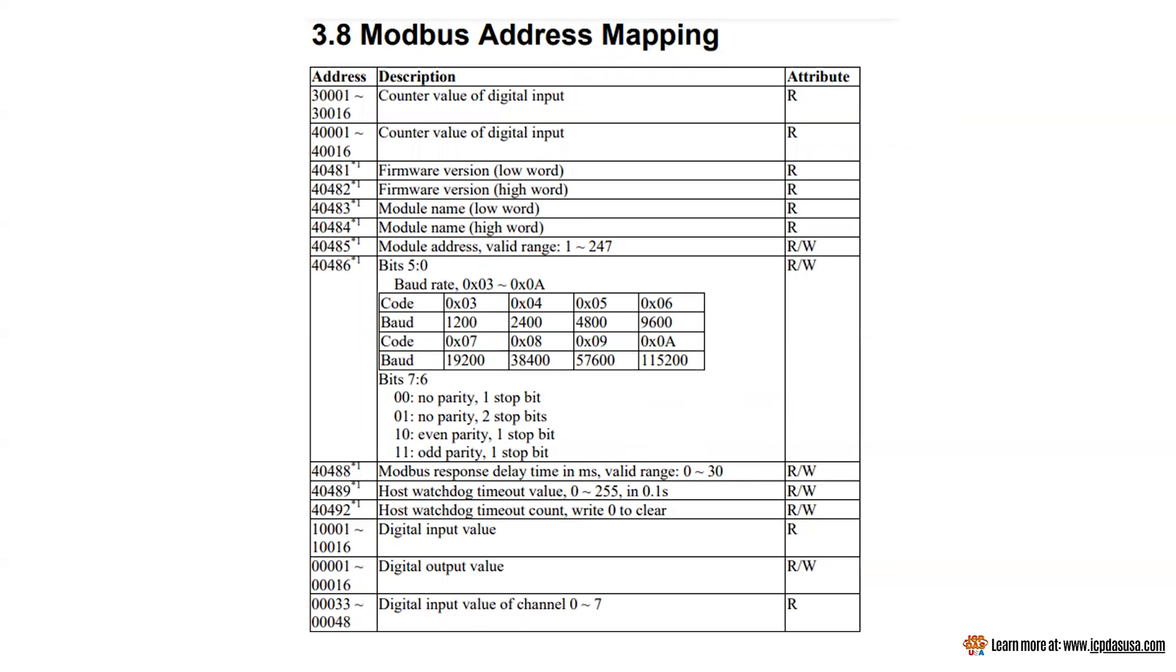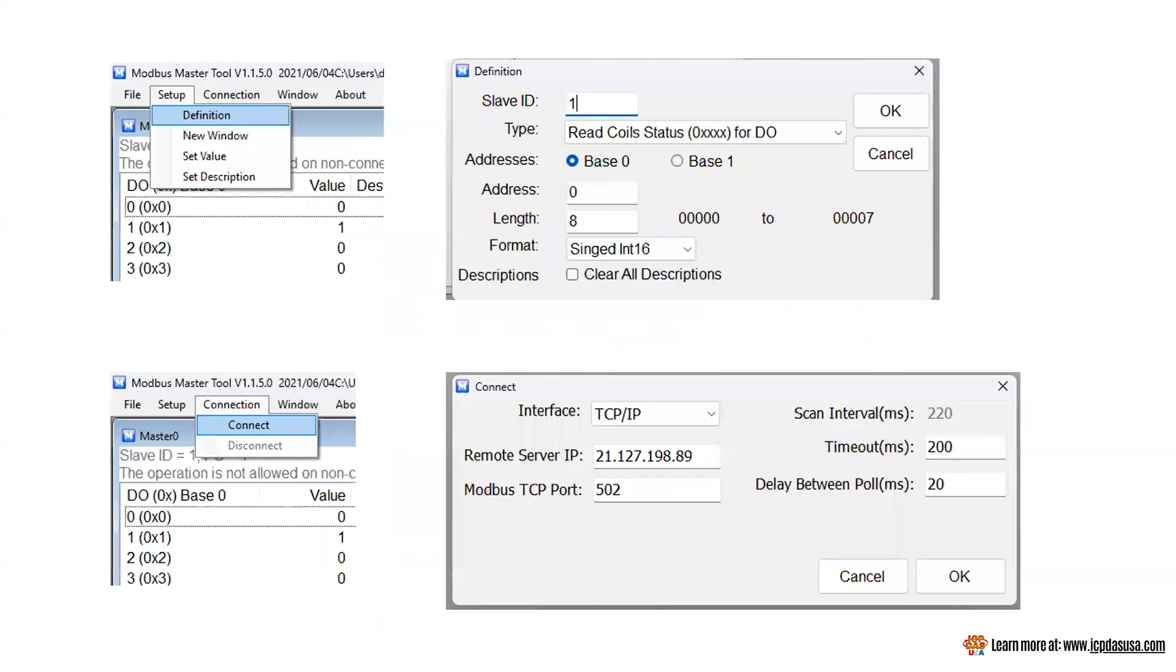To confirm that our module is configured properly and communicates, we open Modbus master tool. Click setup then definition. We will read the values of our digital output channels for this example. This module has eight digital output channels so we will configure as shown and click OK.